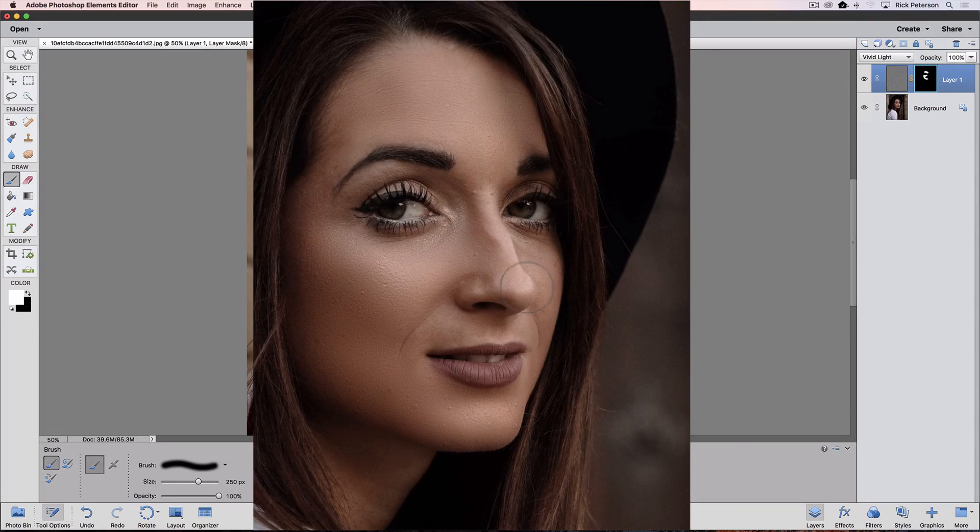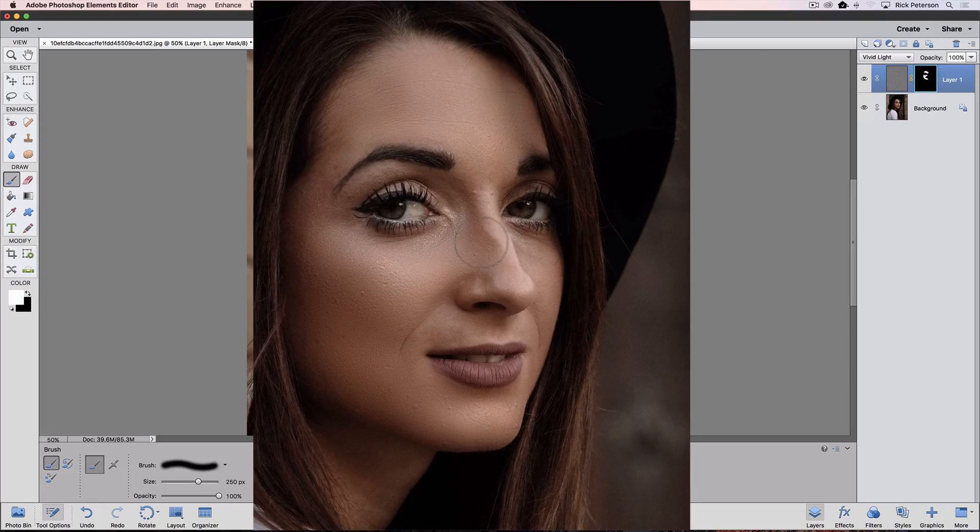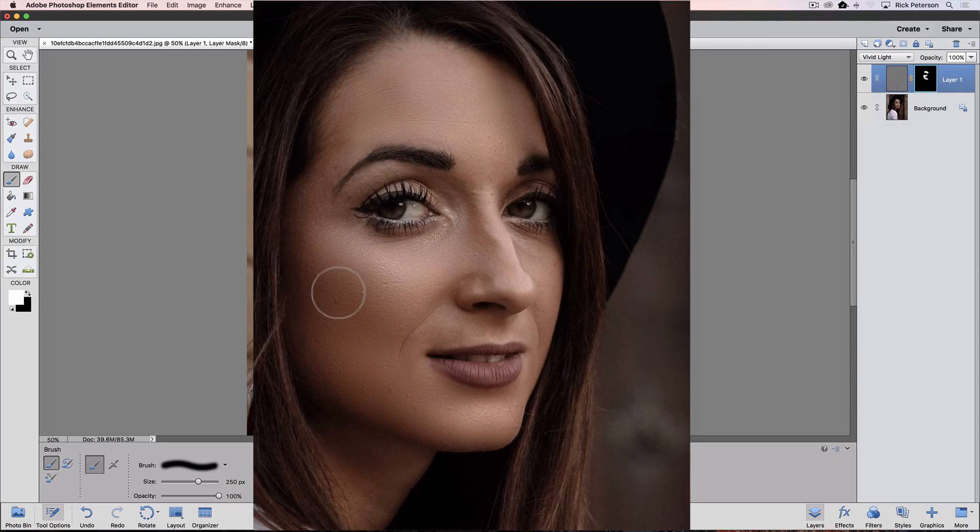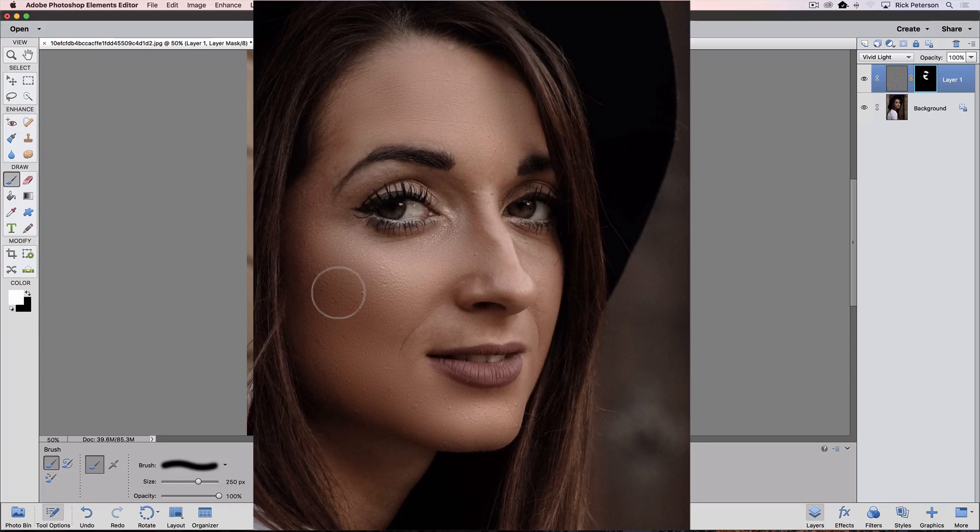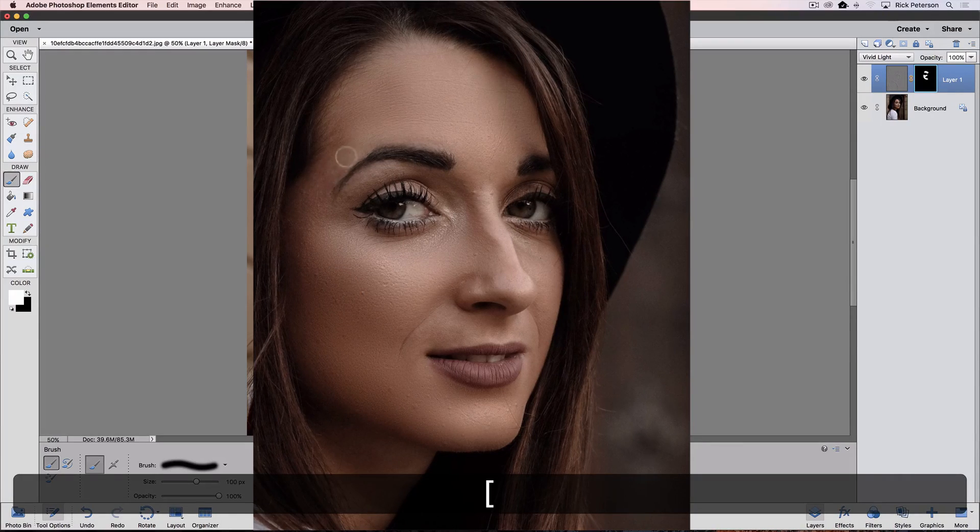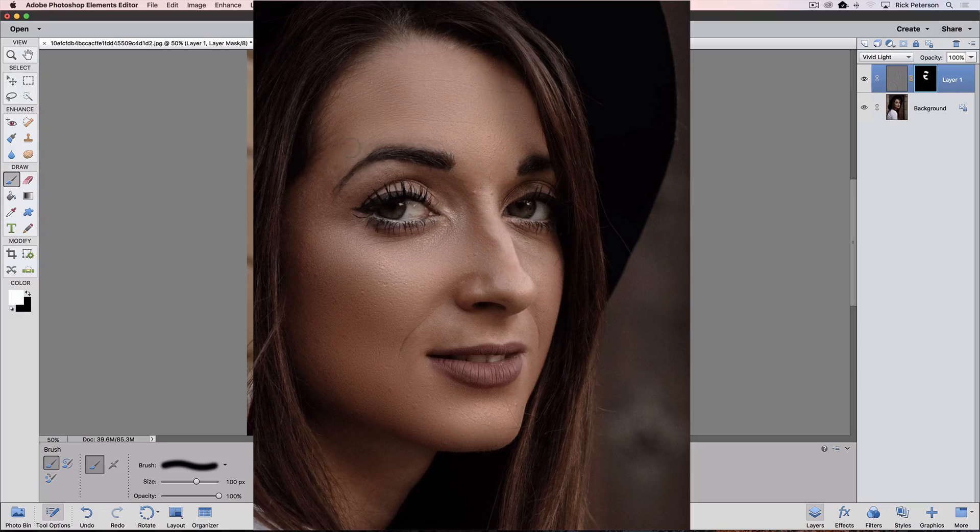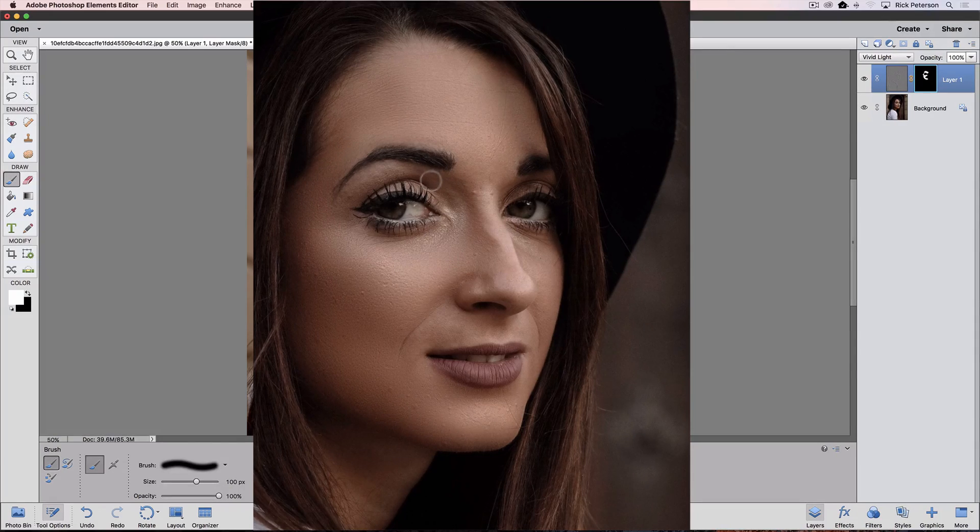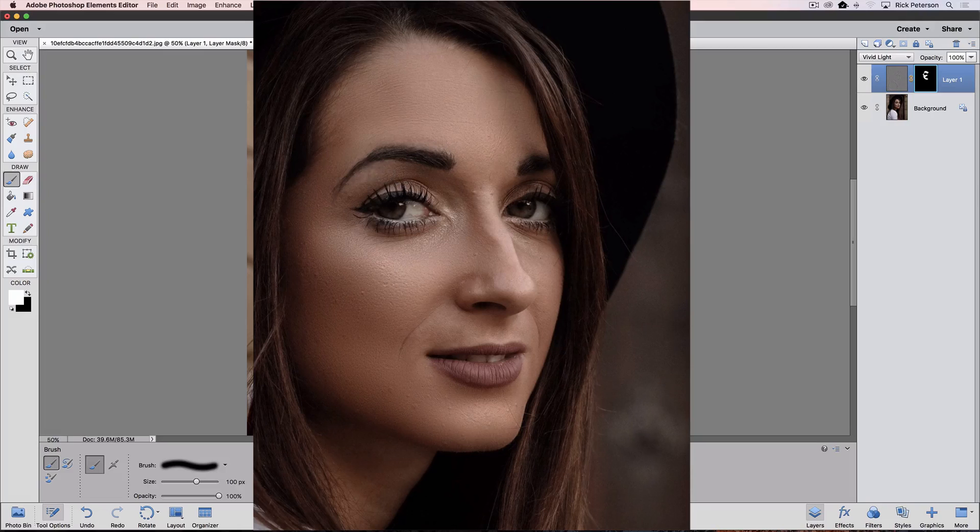Some of these highlights, I'm going to leave those too because we want those to show through. Now I'm going to make my brush a little smaller by pressing the left bracket key so I can get into these smaller areas. Paint in there and between her eye and her eyebrow.